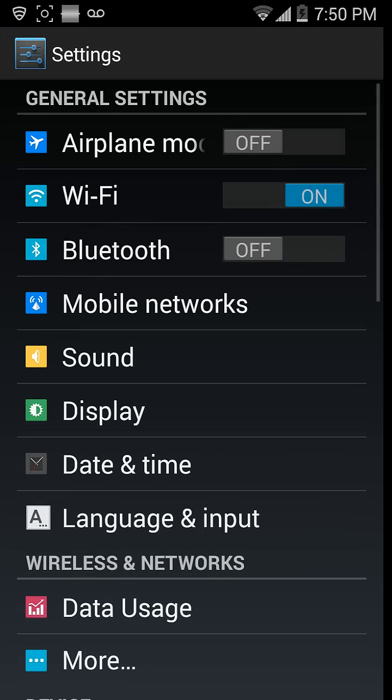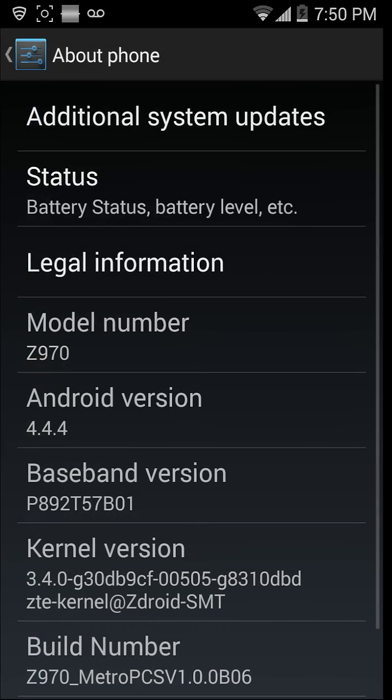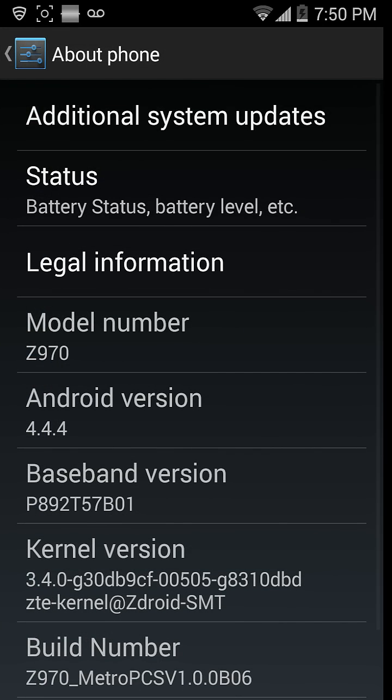Menu, System Settings. Alright, go down to About Phone, Z970 right there.